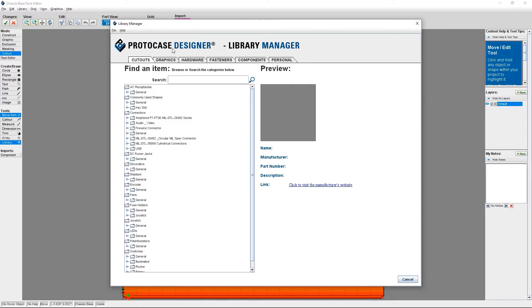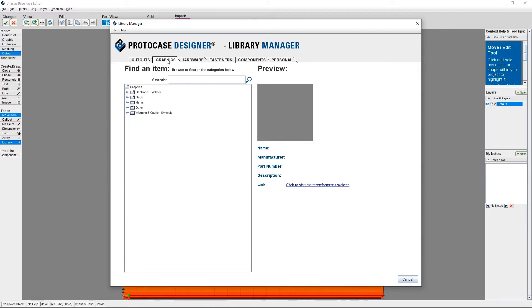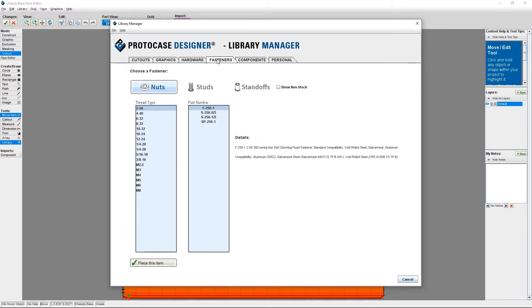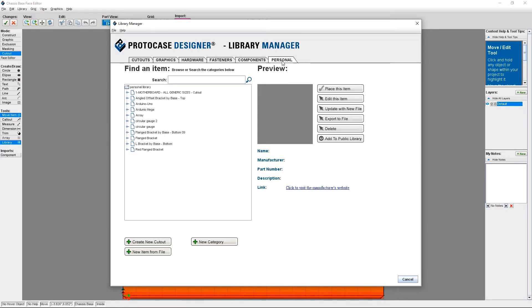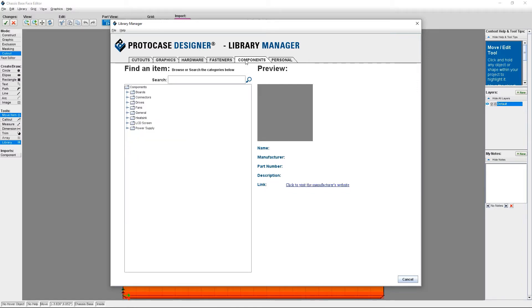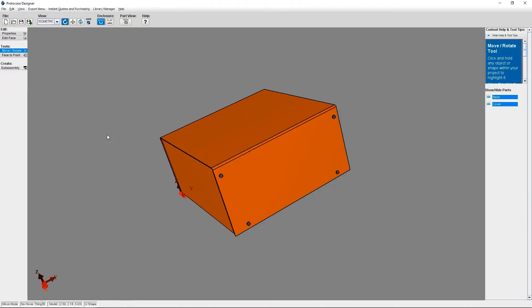So the library manager is Protocase Designer's repository for cutouts, graphics, hardware, fasteners, and the latest addition to the library, components. The library manager also contains your own personal library of cutouts, graphics, hardware, fasteners, and components. You can view everything contained within the library manager in the 3D viewer.